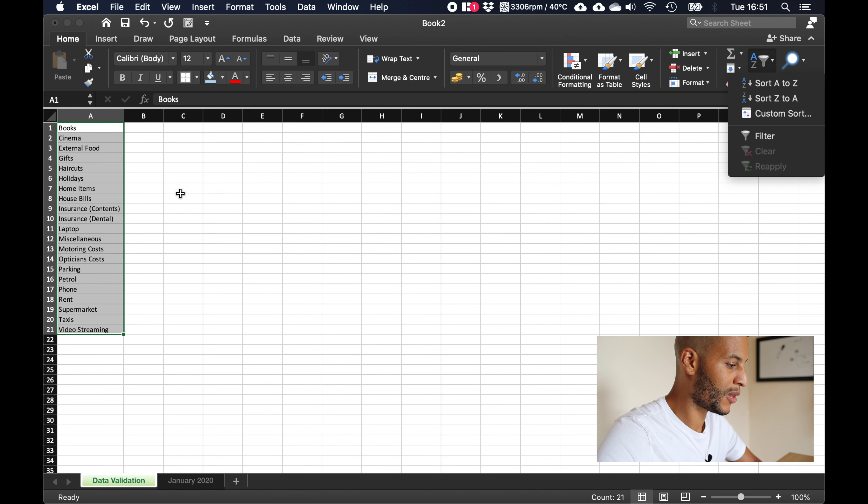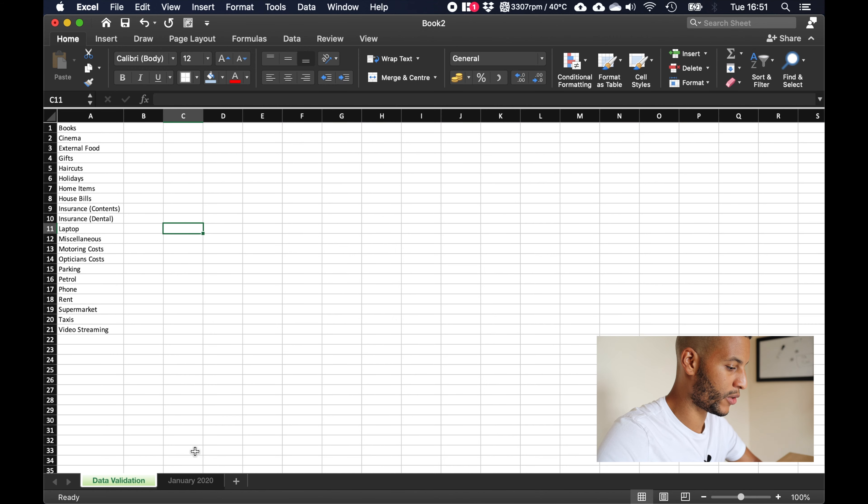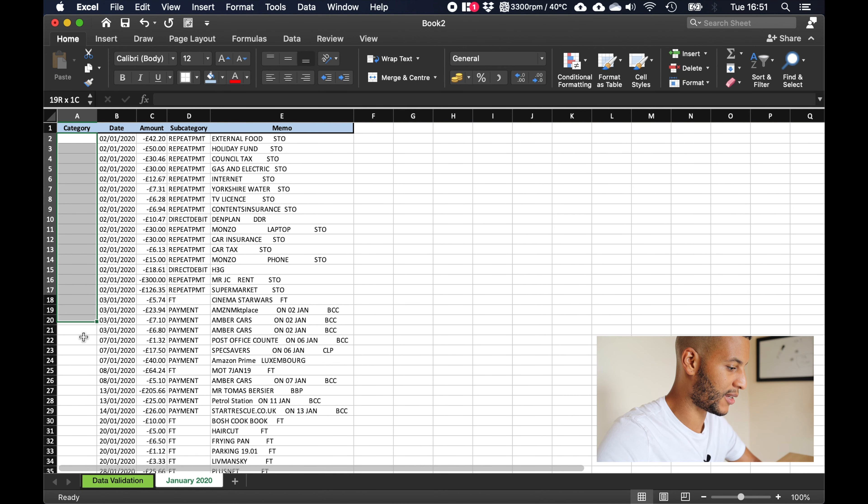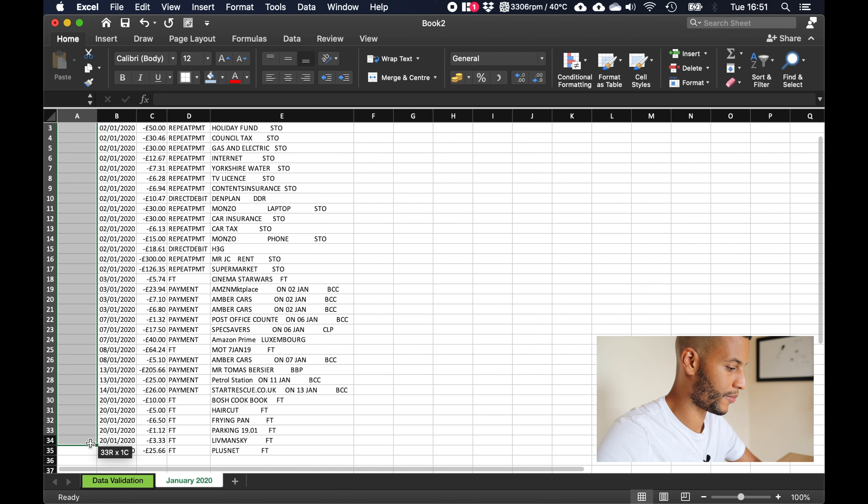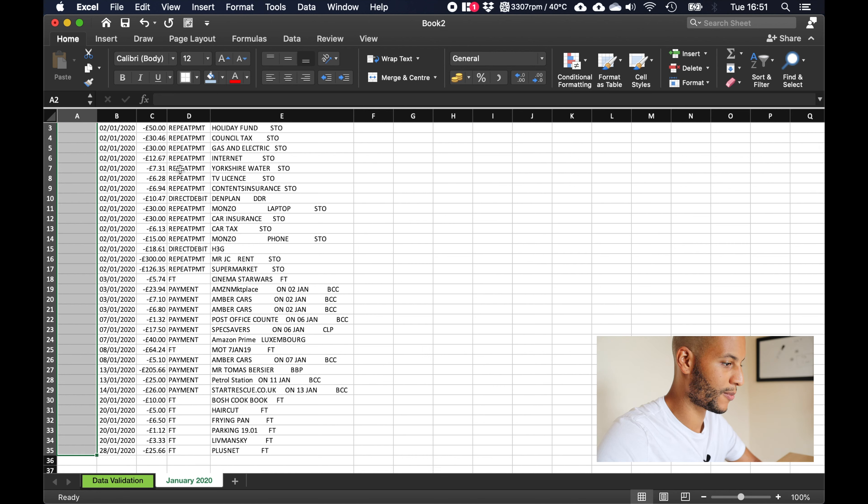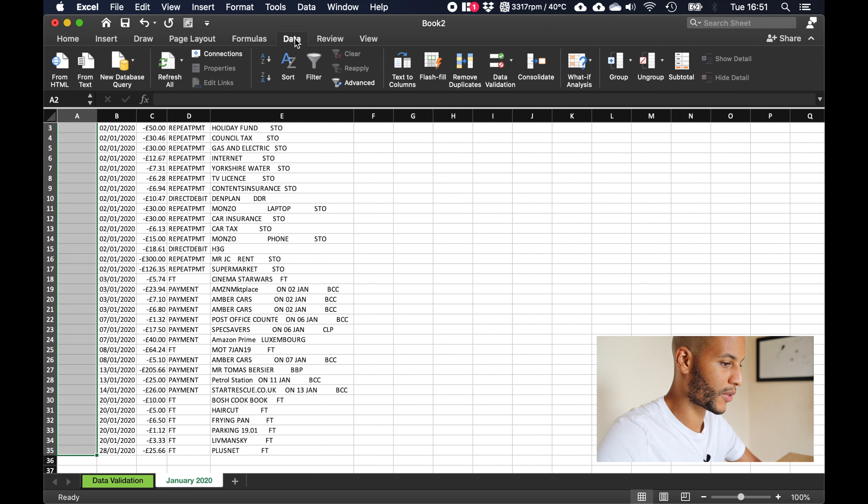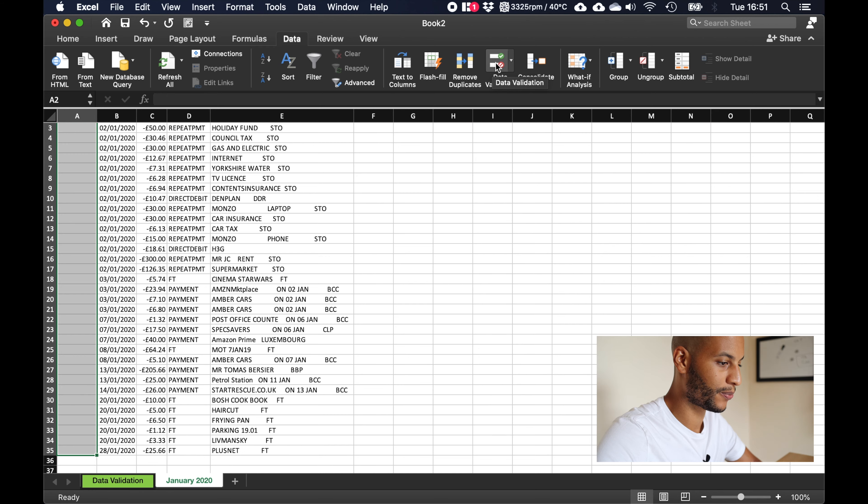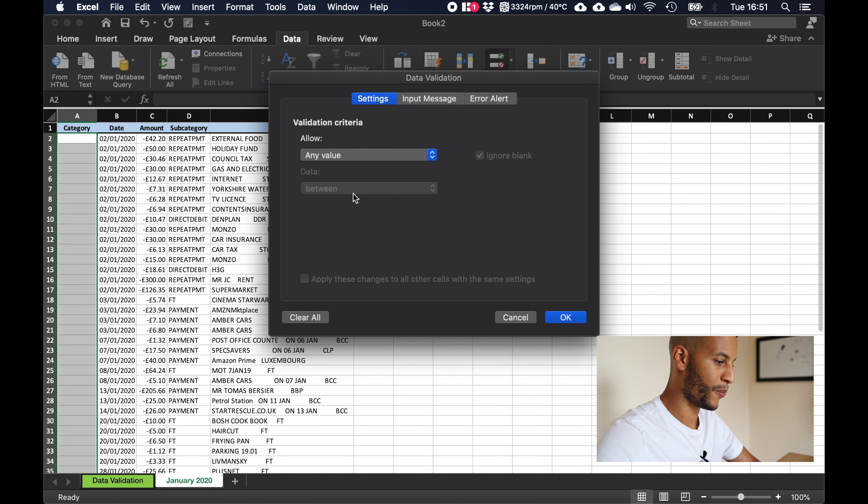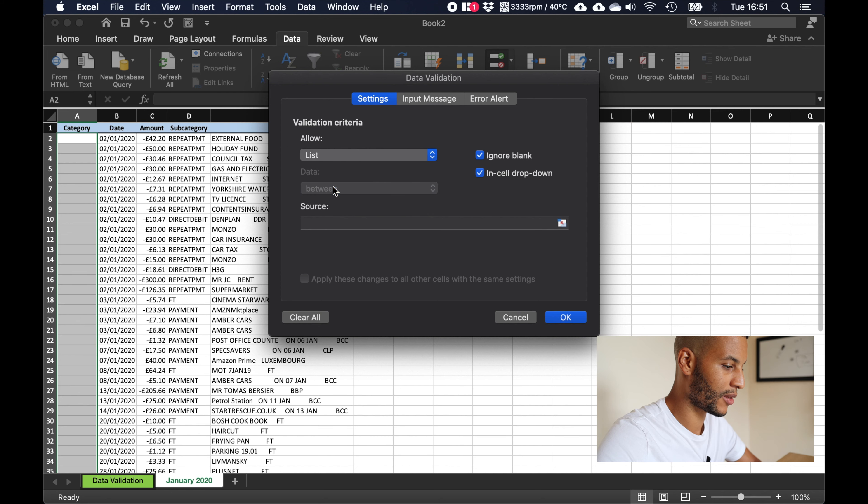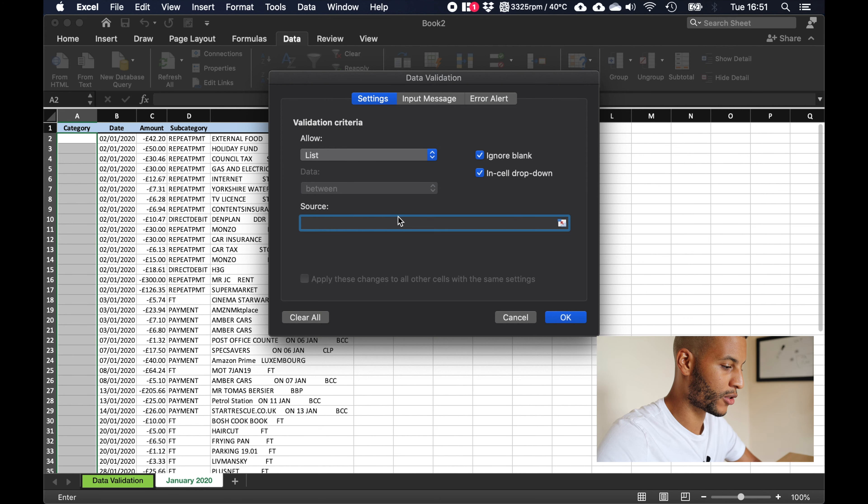Now what we can do with this list is if we return to our January 2020, what we can do is highlight this category section like this, click data up here at the very top, and we can click this little tab called data validation. Now what this is going to let us do is if we select list, it's going to let us choose a source.